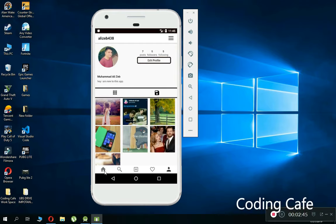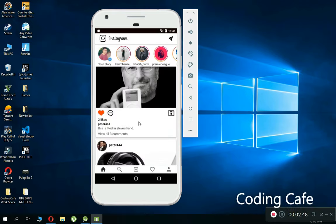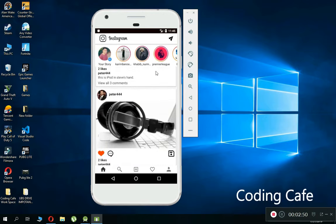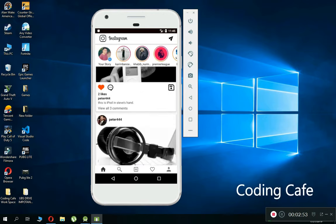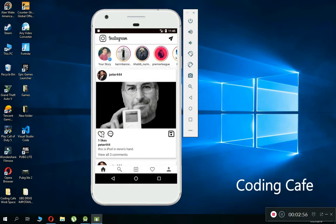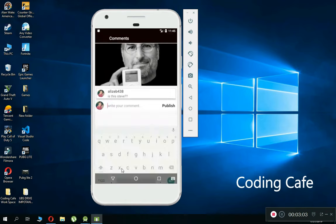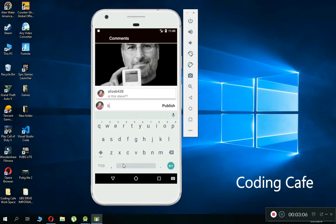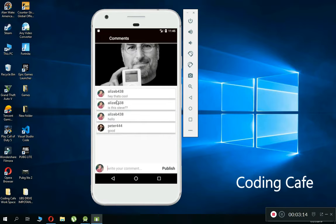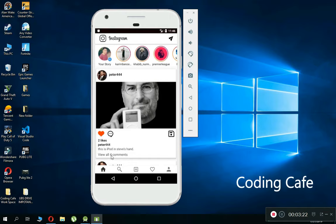Going back to the home screen, you can see posts from all the people you are following. You can like or dislike someone's picture. If I go to the comment section, you can see all the comments. I'm going to add a comment — 'hey that's cool' — click publish, and the new comment appears at the top.